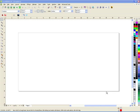Hey everybody, this is Joe over at Synergy 17 and today I'm going to show you how to do vertical text in CorelDraw. There are actually three or four different methods and I'm going to start with the hardest method and go to the easiest method. The only reason I'm doing that is because if I start with the easiest one you won't even care about the other ones, but I want to show them all to you.